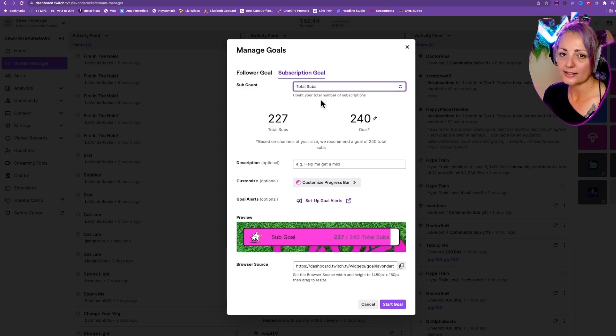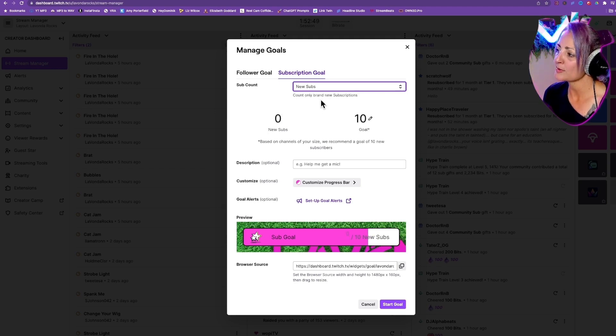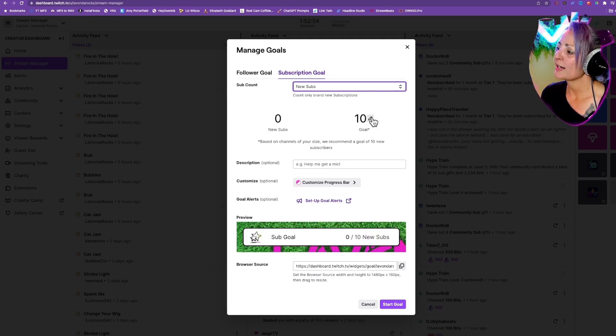When I'm talking about a session or just the one stream that you're doing, that's a new sub. So I would do that, and then you would create your goal.